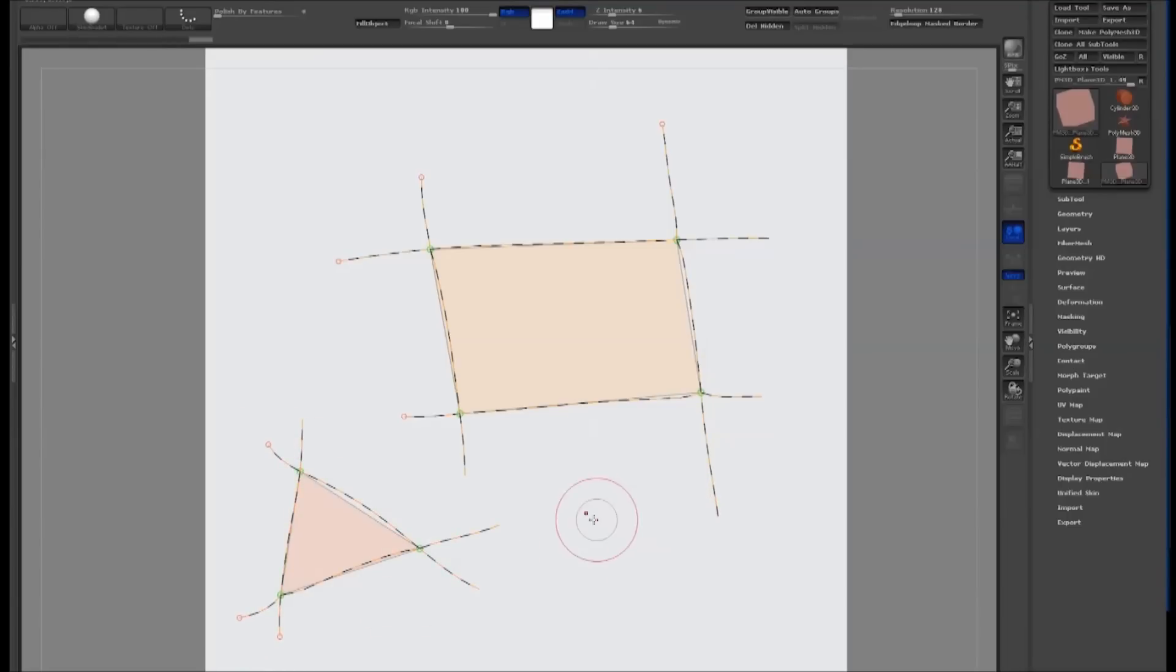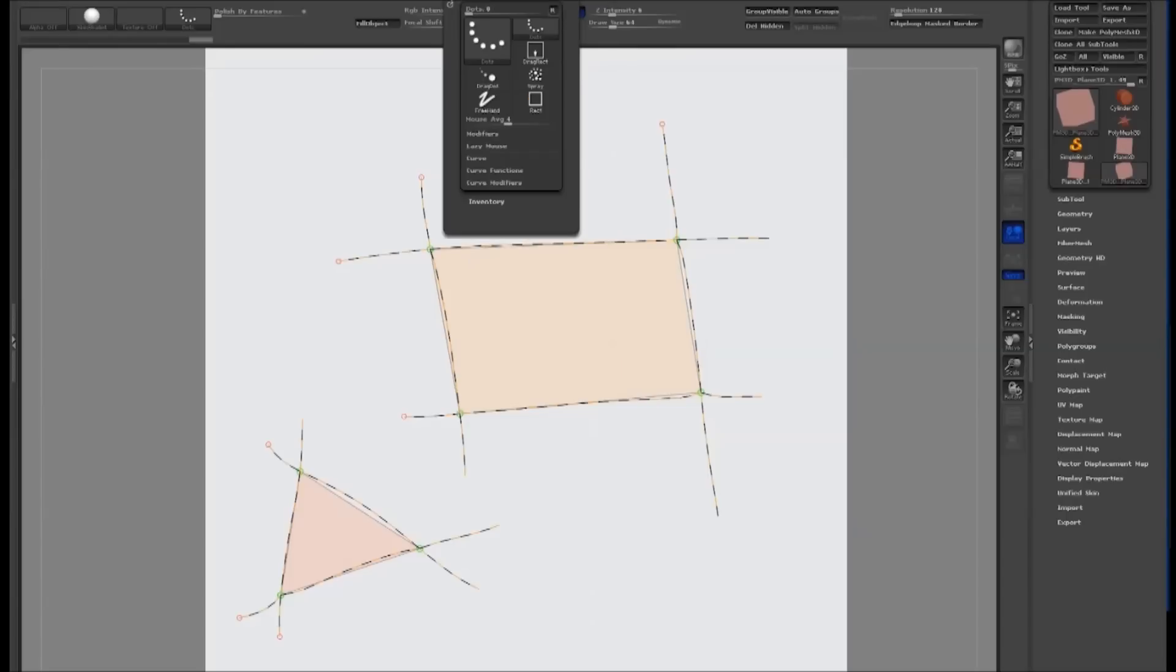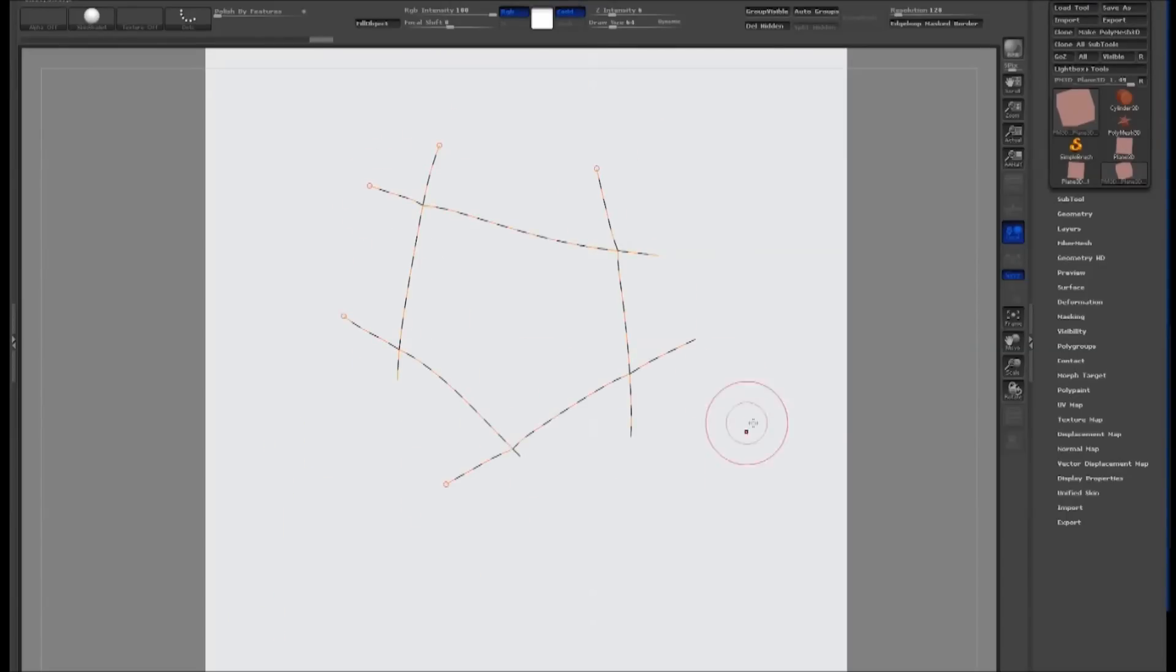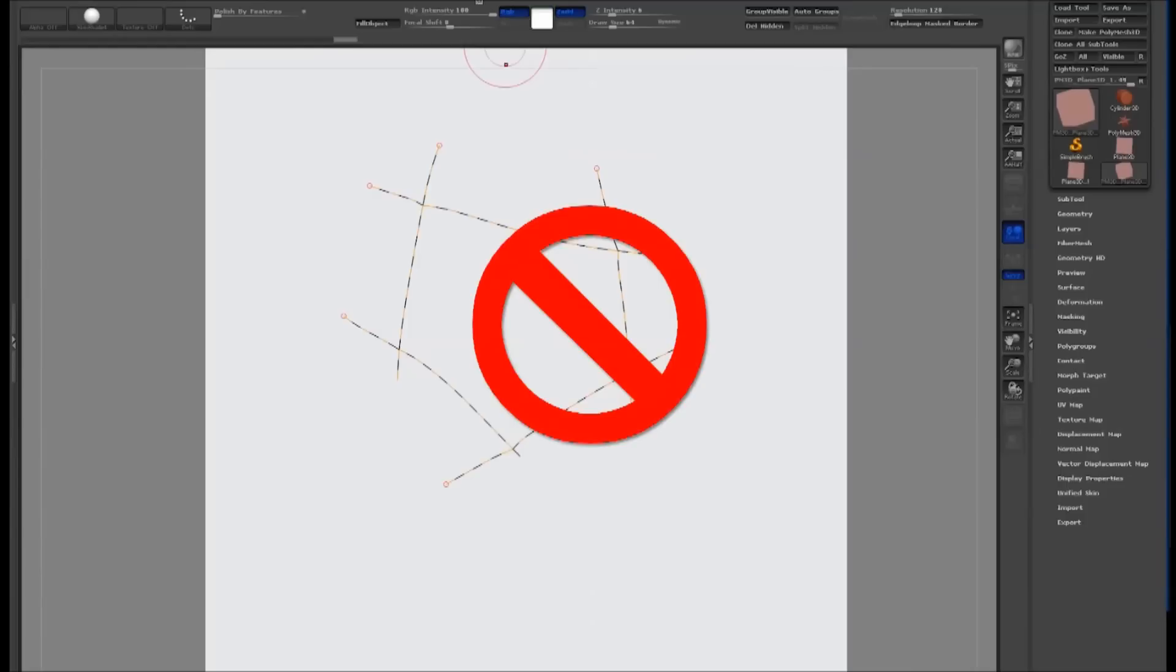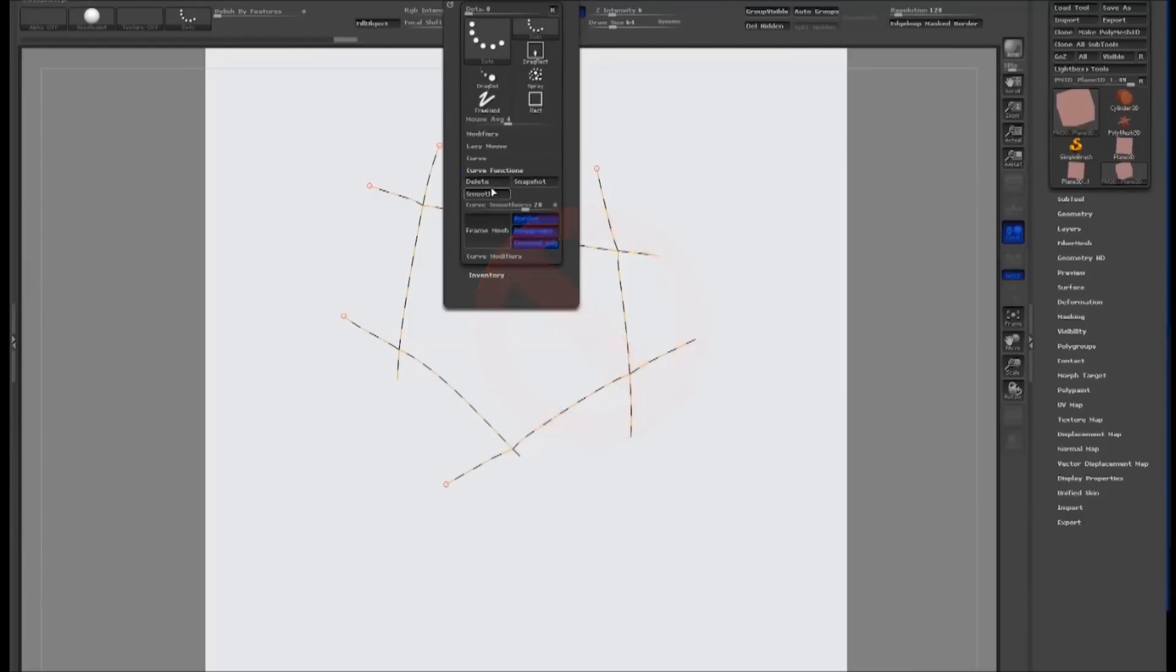You can only make three-sided and four-sided polygons with the Topology brush. If there are more than five sides, ZBrush won't generate a polygon for it. If you find the Topology brush acting strangely, there's probably something in there creating too many sides.